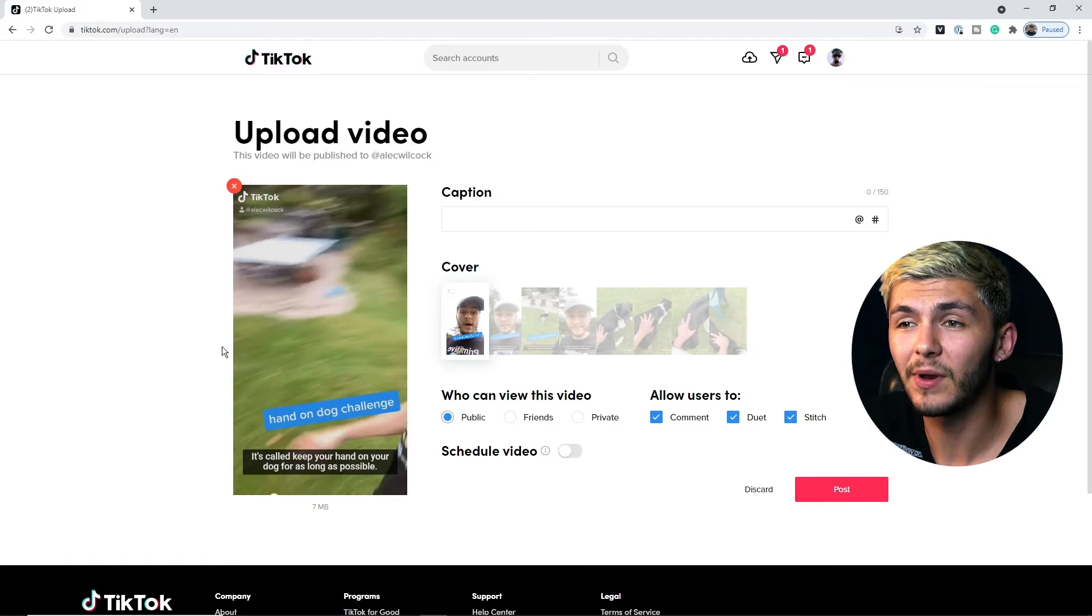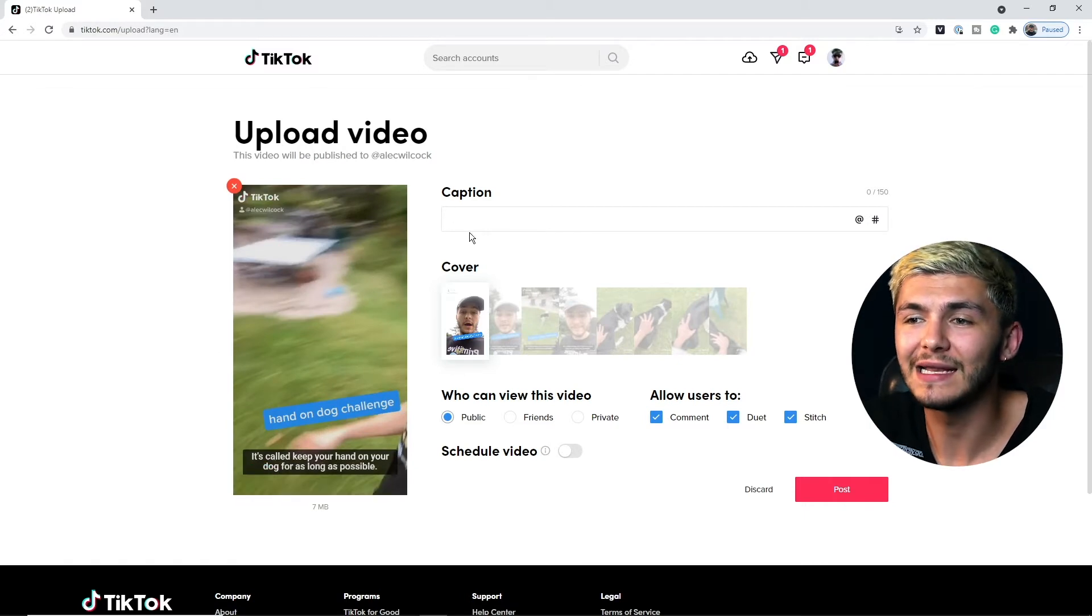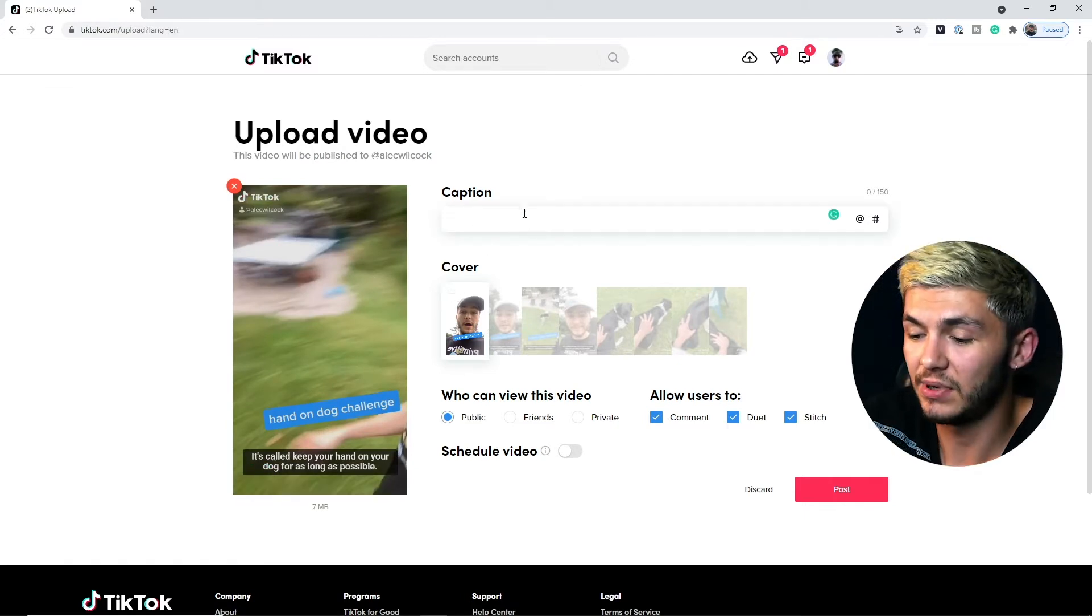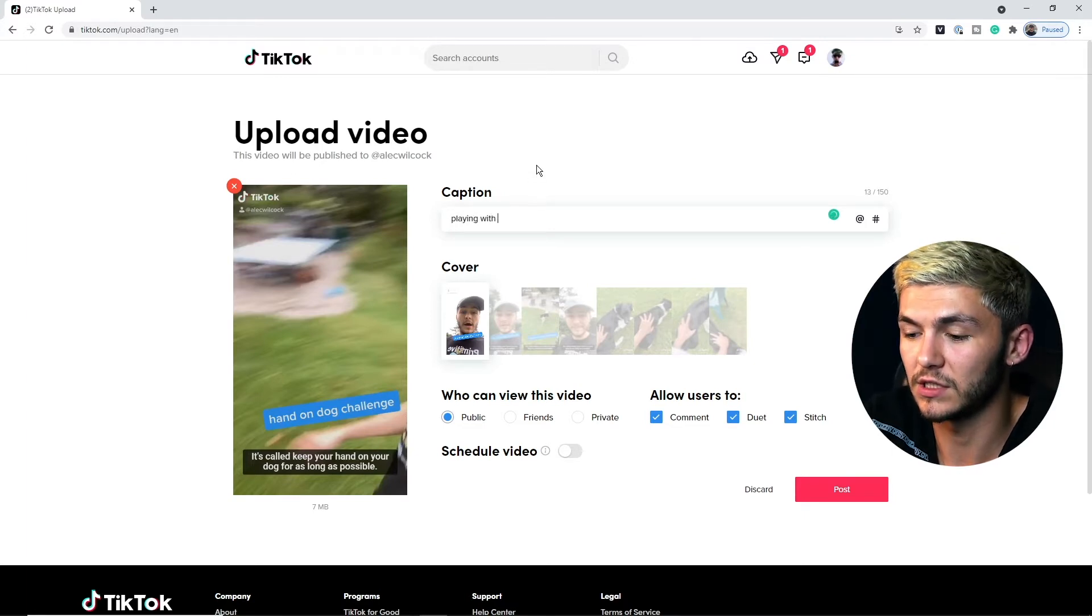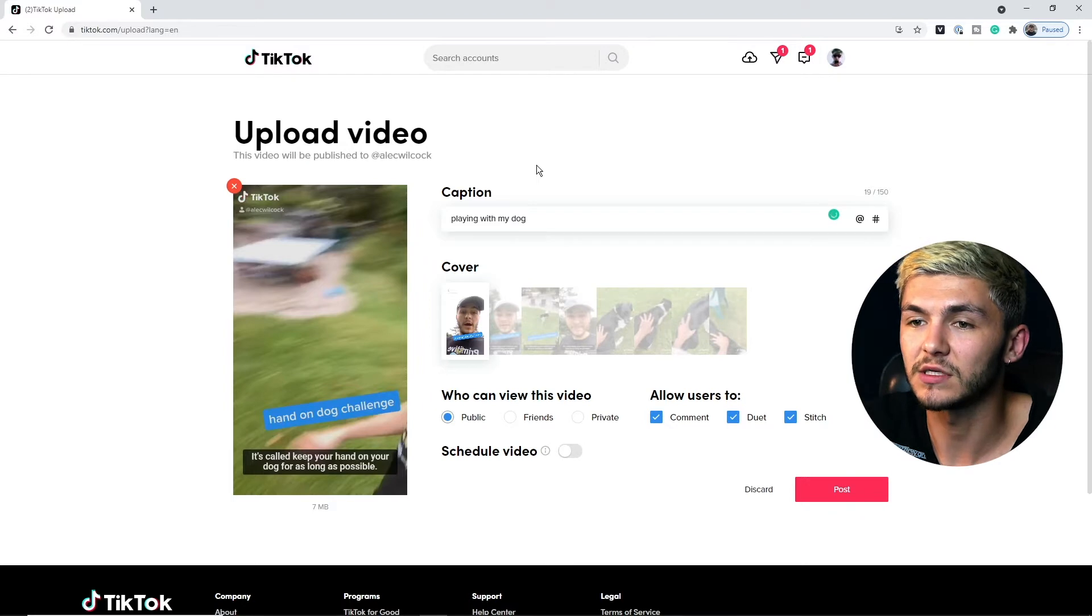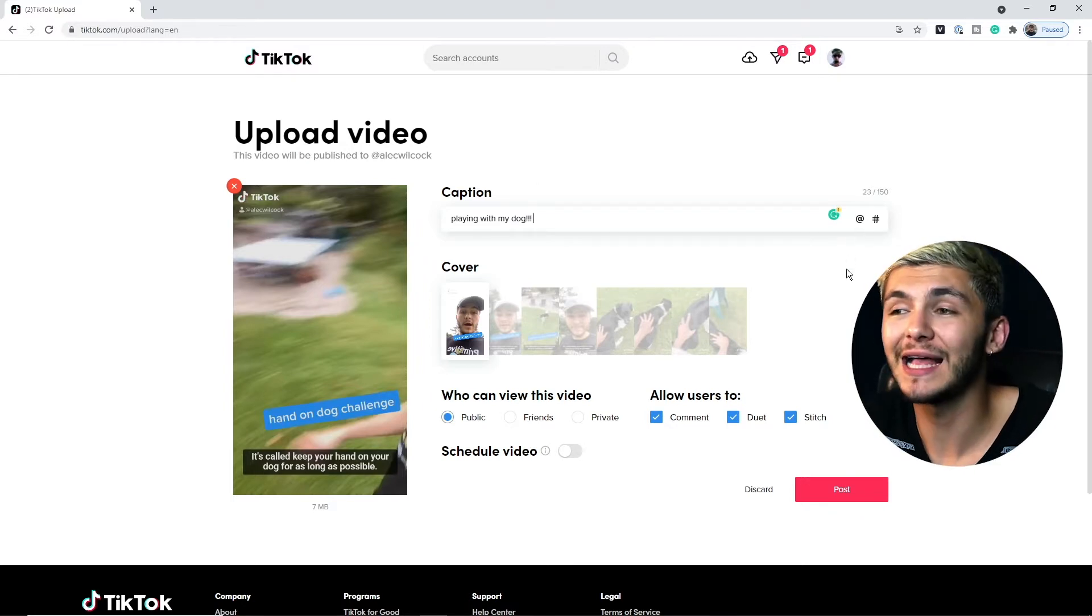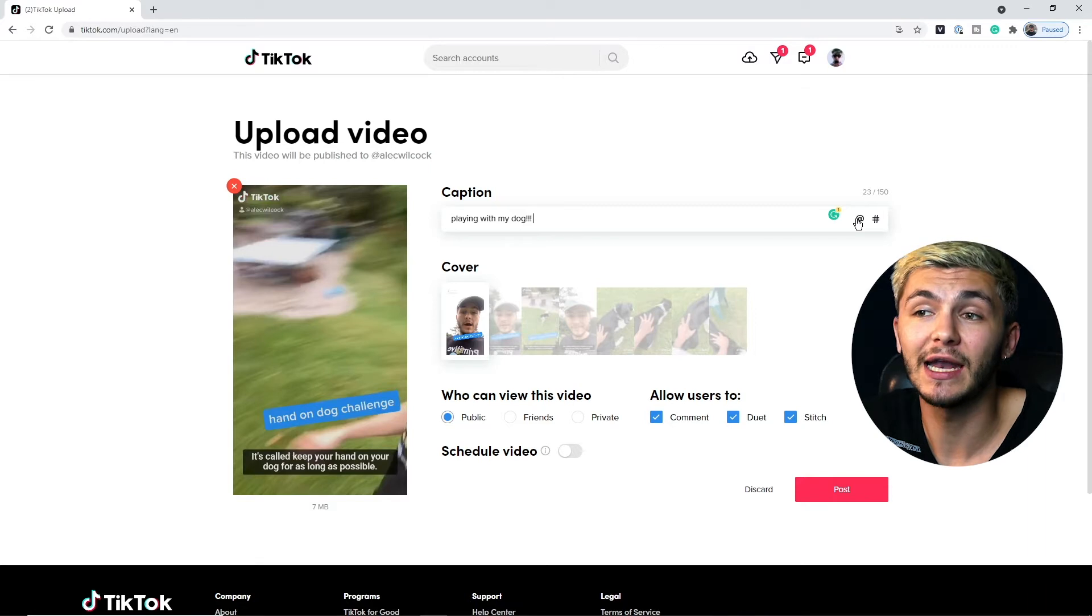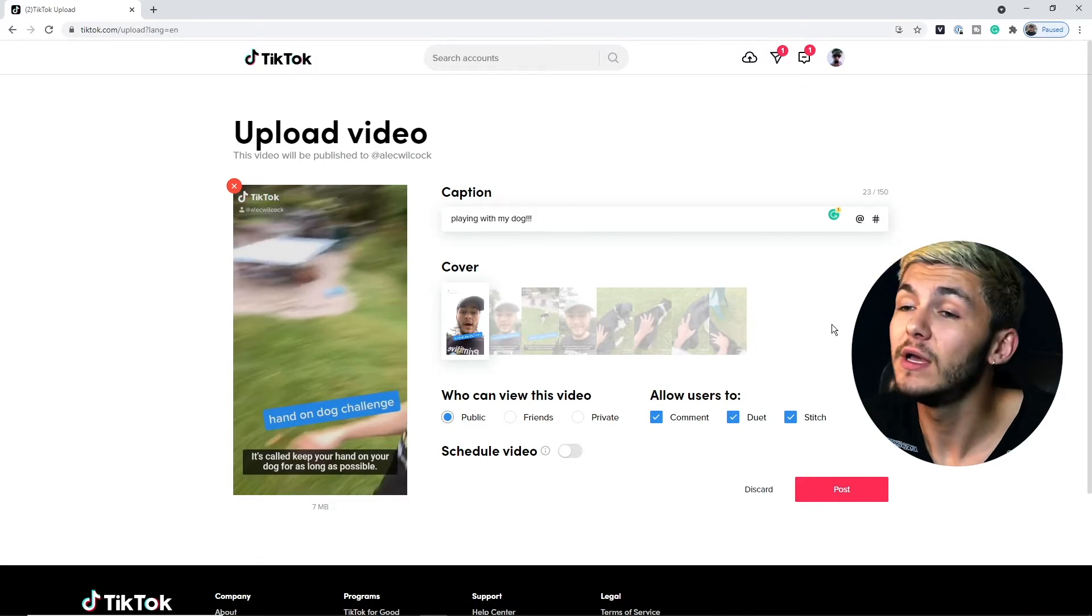So I've selected it, I upload and now we just need to add the caption. So here I'm going to say playing with my dog just like so and then I might add in a couple of exclamation marks. In the caption I also want to mention that you can tag people and you can add hashtags just like you can with any TikTok app on your phone.